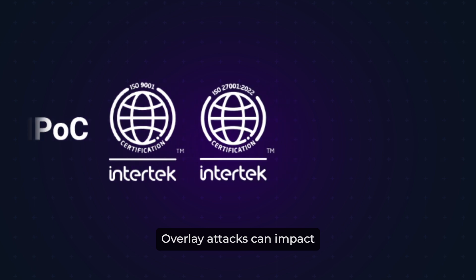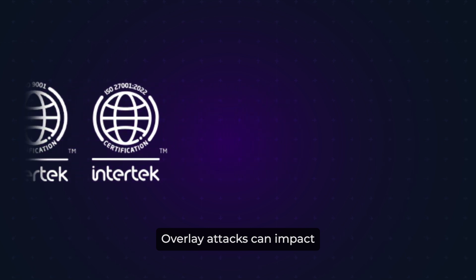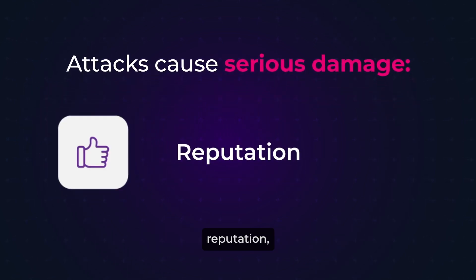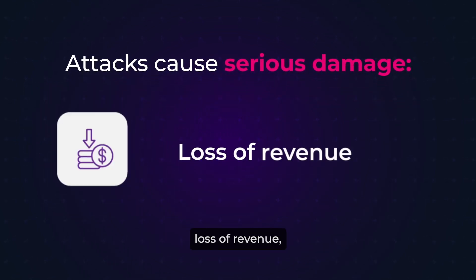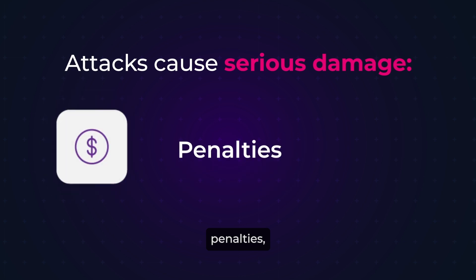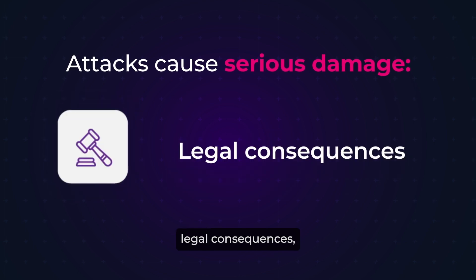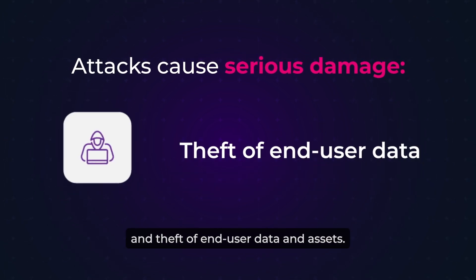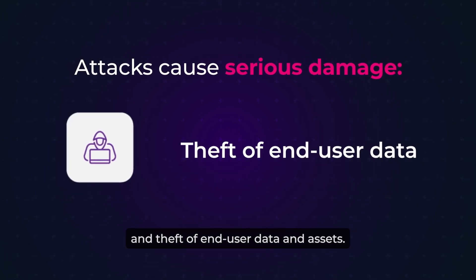Overlay attacks can impact data privacy compliance and cause serious damage to reputation, loss of revenue, penalties, legal consequences, and theft of end-user data and assets.